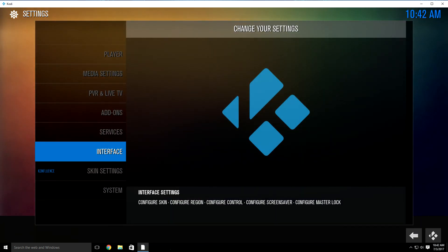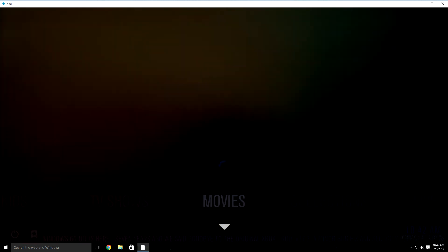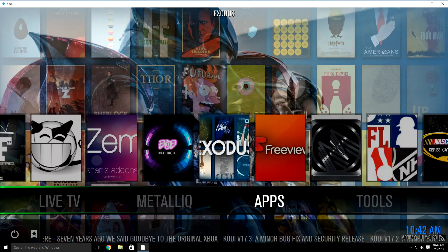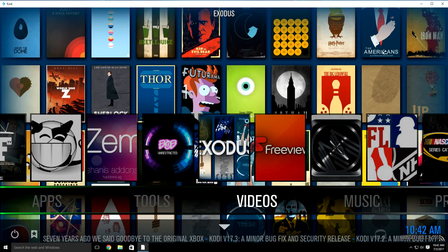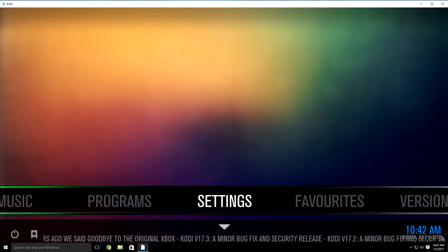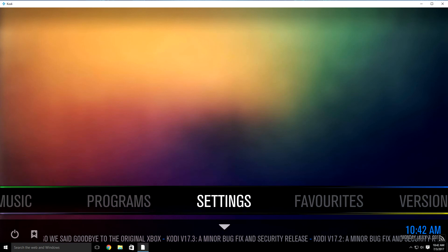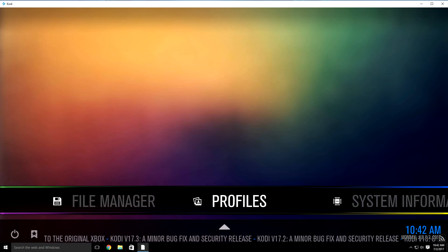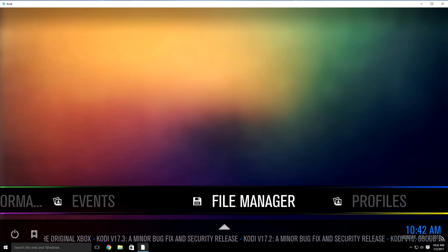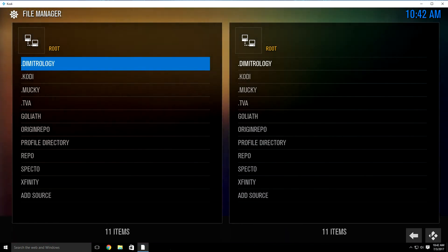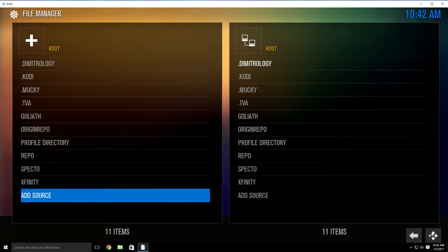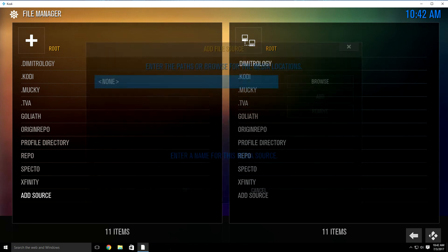Now we want to go ahead and install Stream Hub to your build. It only takes just a few minutes. What you want to do is highlight settings but don't click it. Then click down and go over to file manager. It's going to bring this up. Click up one time and it's going to highlight 'add source' at the bottom. Once it does that, just click your OK button.